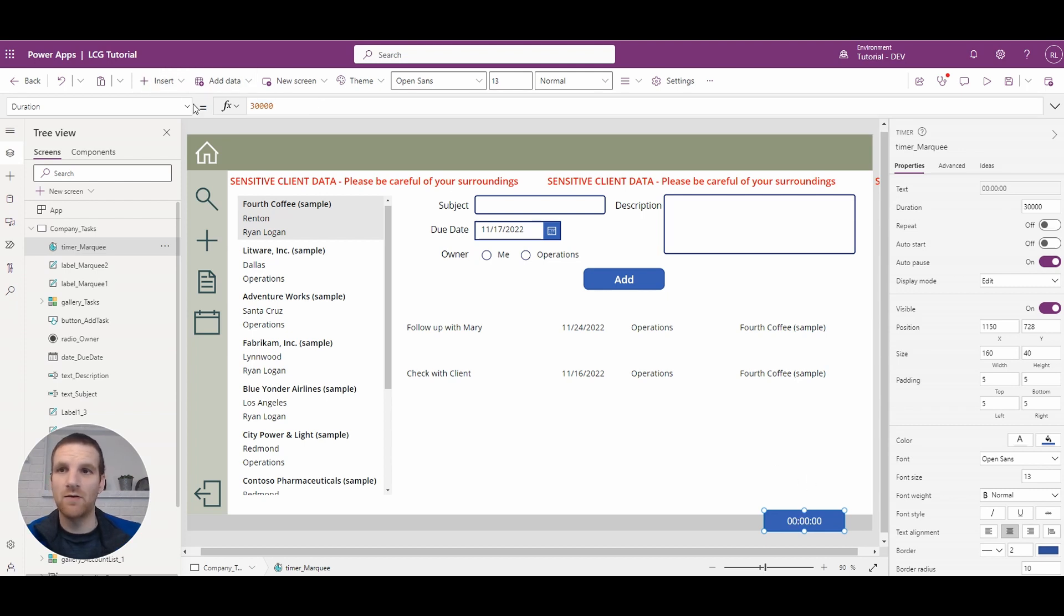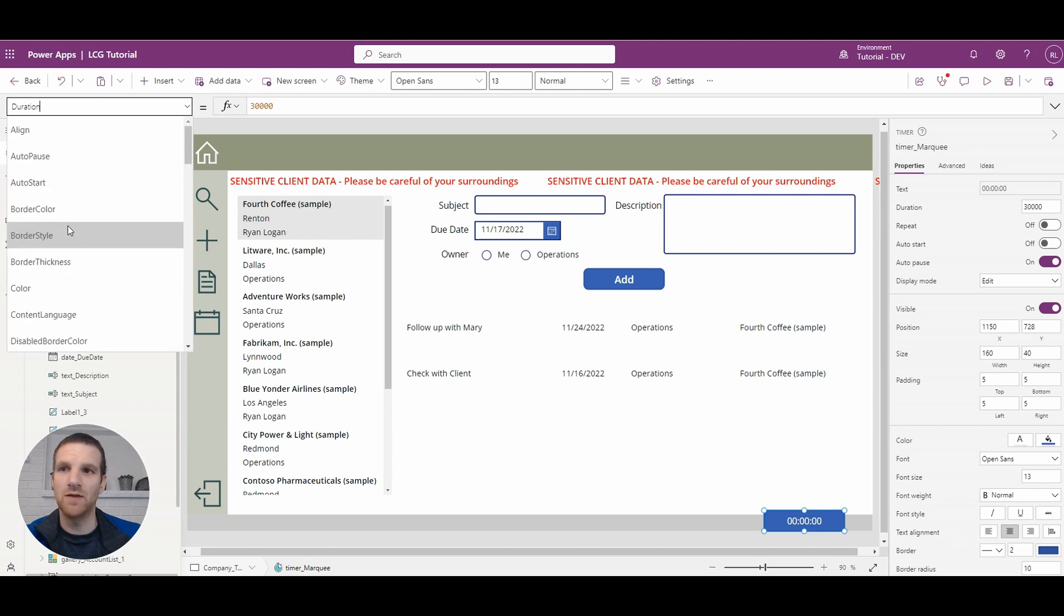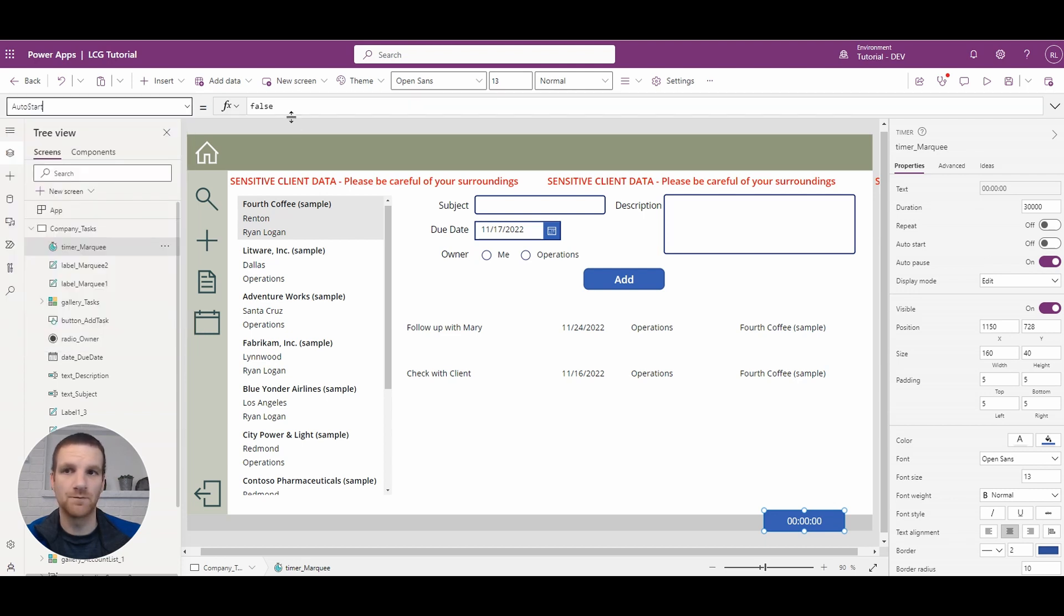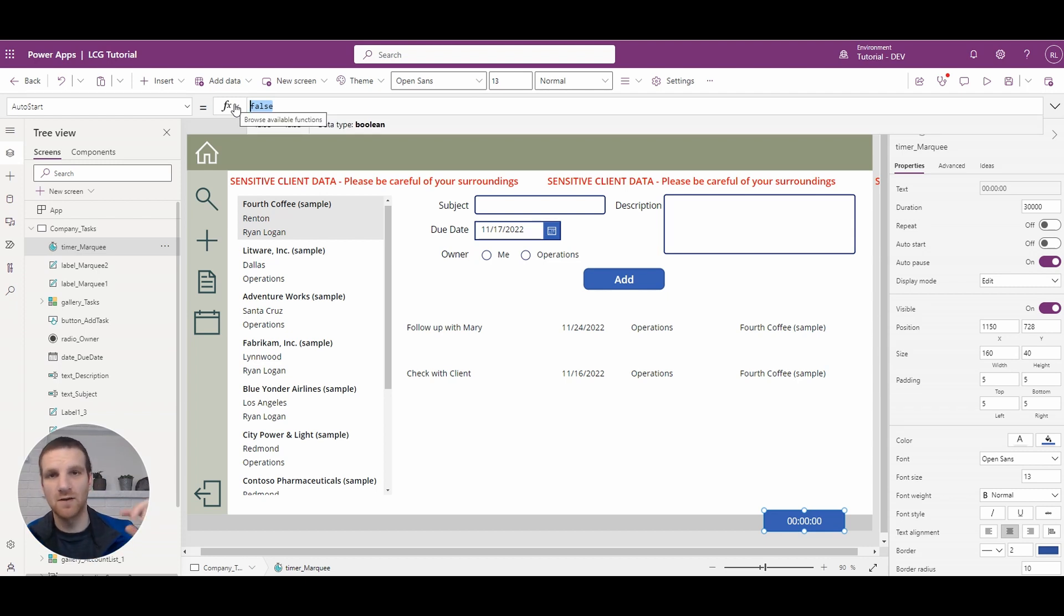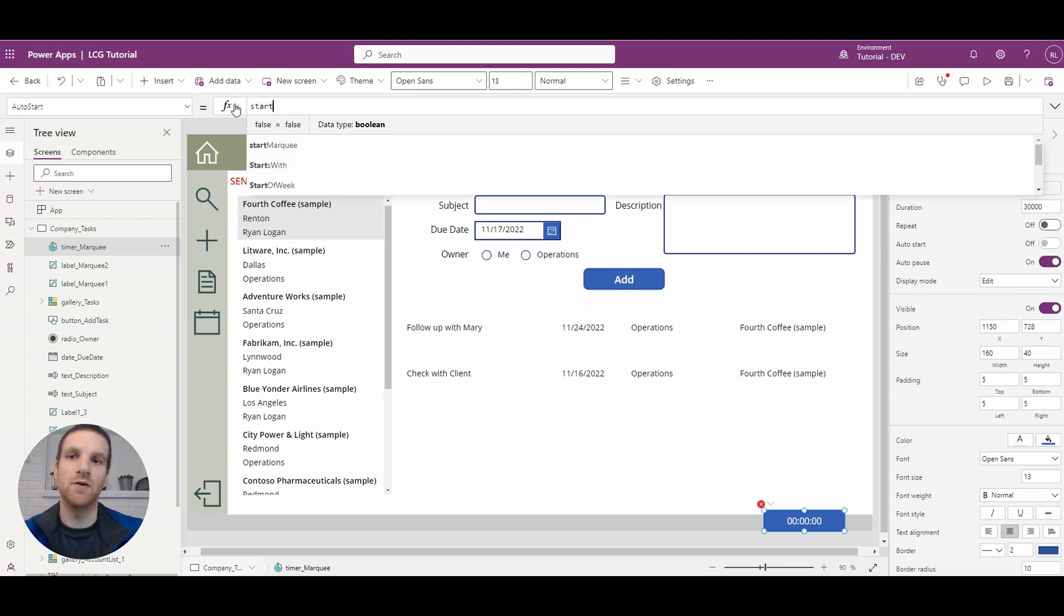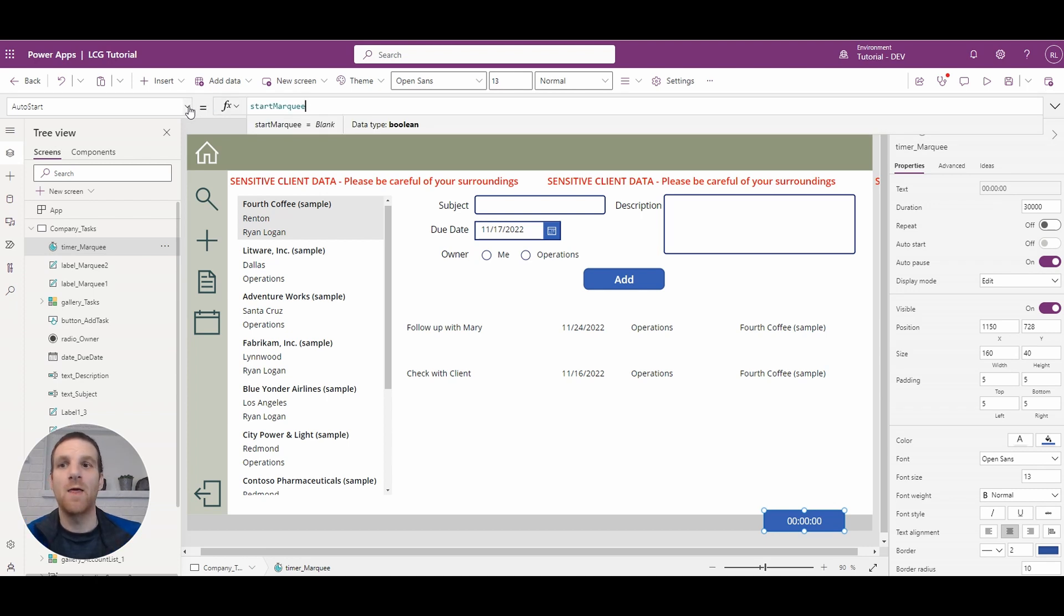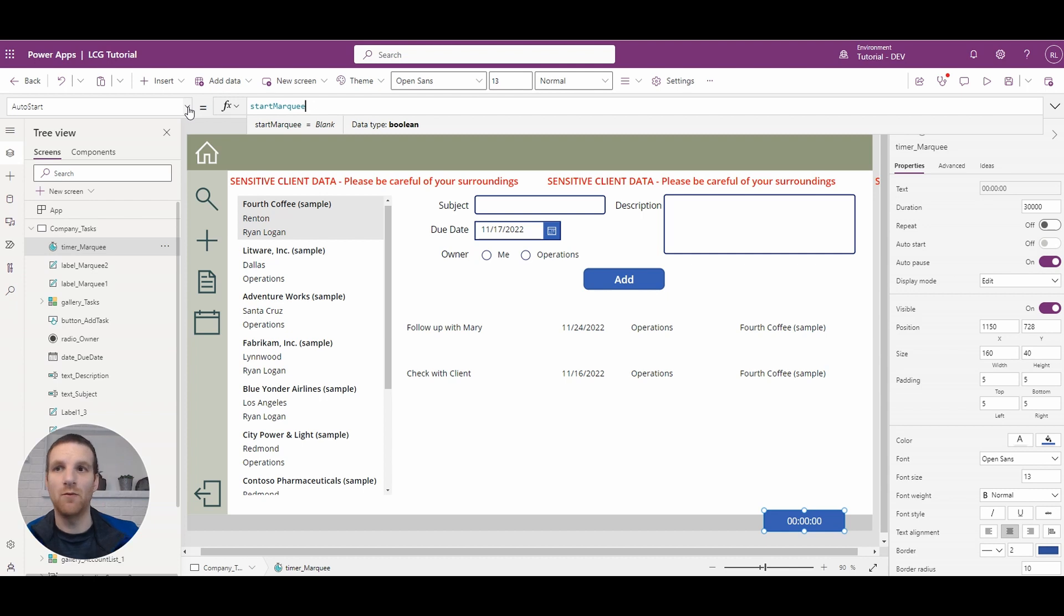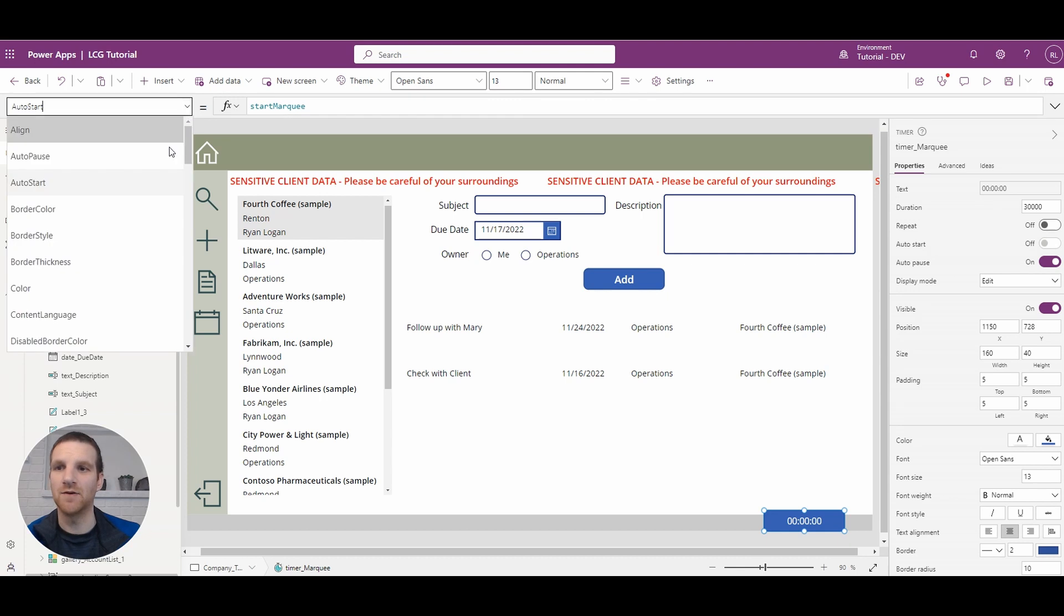And then what we want to do with our timer is go to the auto start property. So this is where whenever it's set from false to true your timer gets triggered and it will start counting up to 30 seconds. So we'll use the start marquee property. And then what we want to happen is when the timer ends we want it to essentially reset and begin the count again up to 30 seconds.